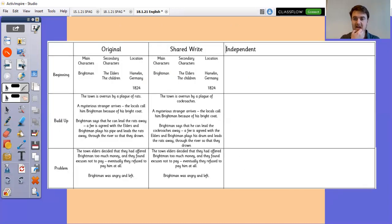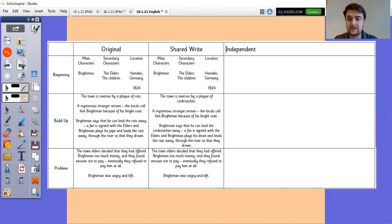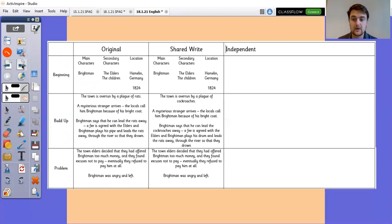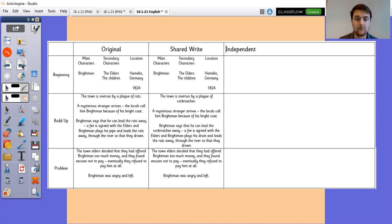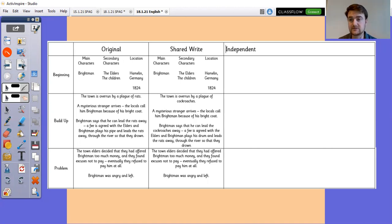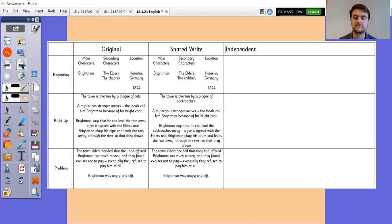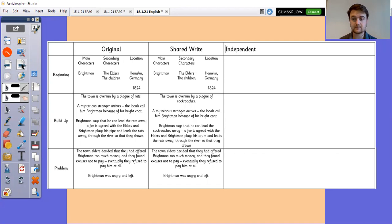So in our resources underneath our video here in Teams we have got a copy of this plan that's got the original plan for the Pied Piper of Hamelin, our innovative version for our shared write, and then it's got a space for you to add in your own independent plan. Now the reason that we do that is because it's quite useful to look across and see some of the things that happen in the model text.